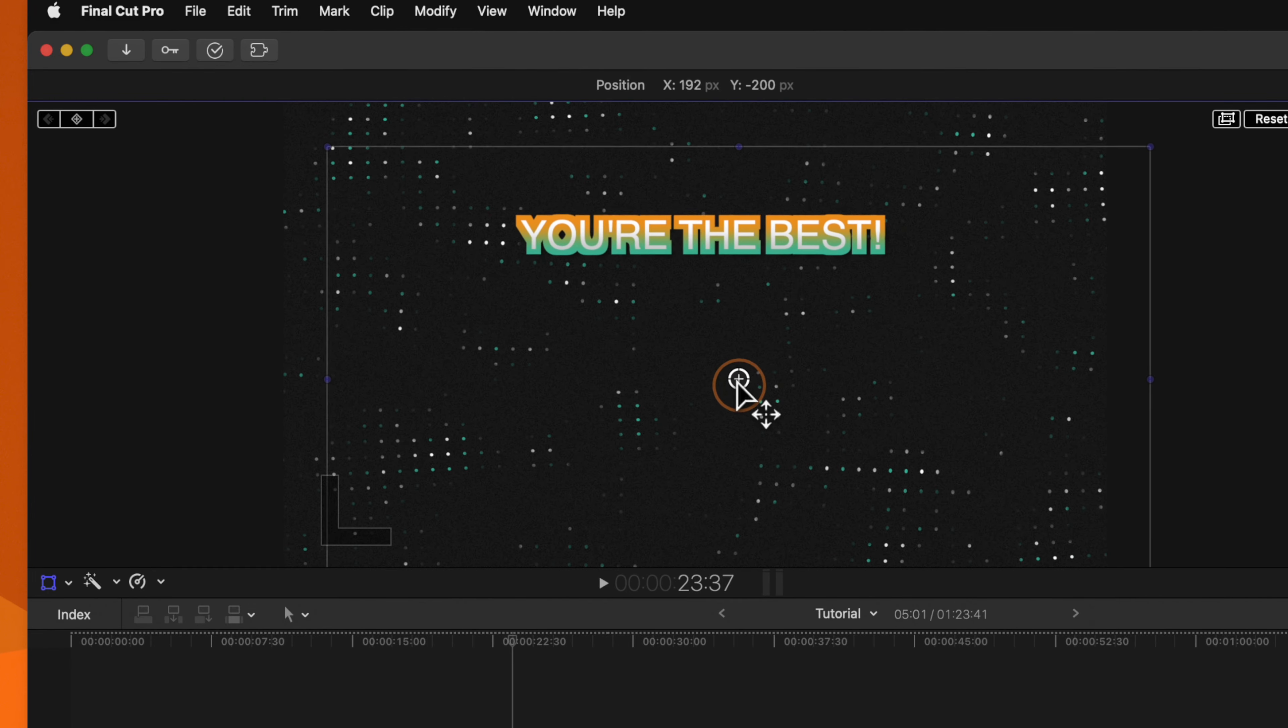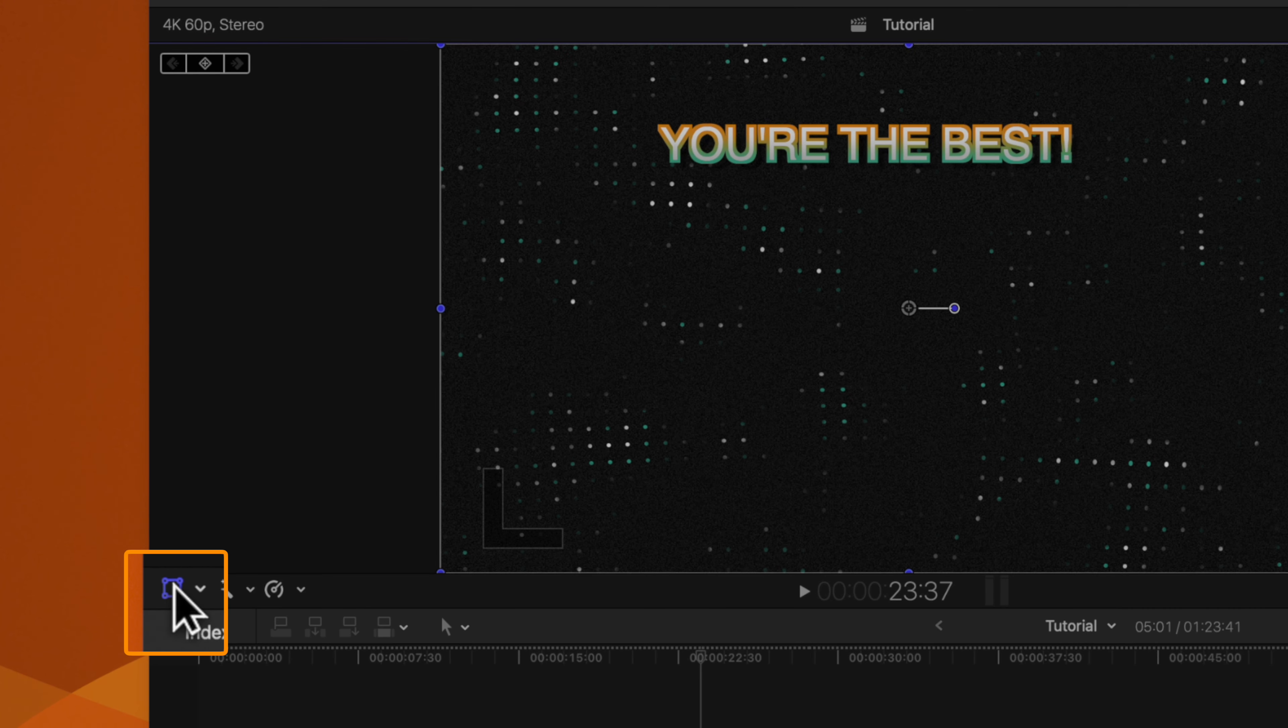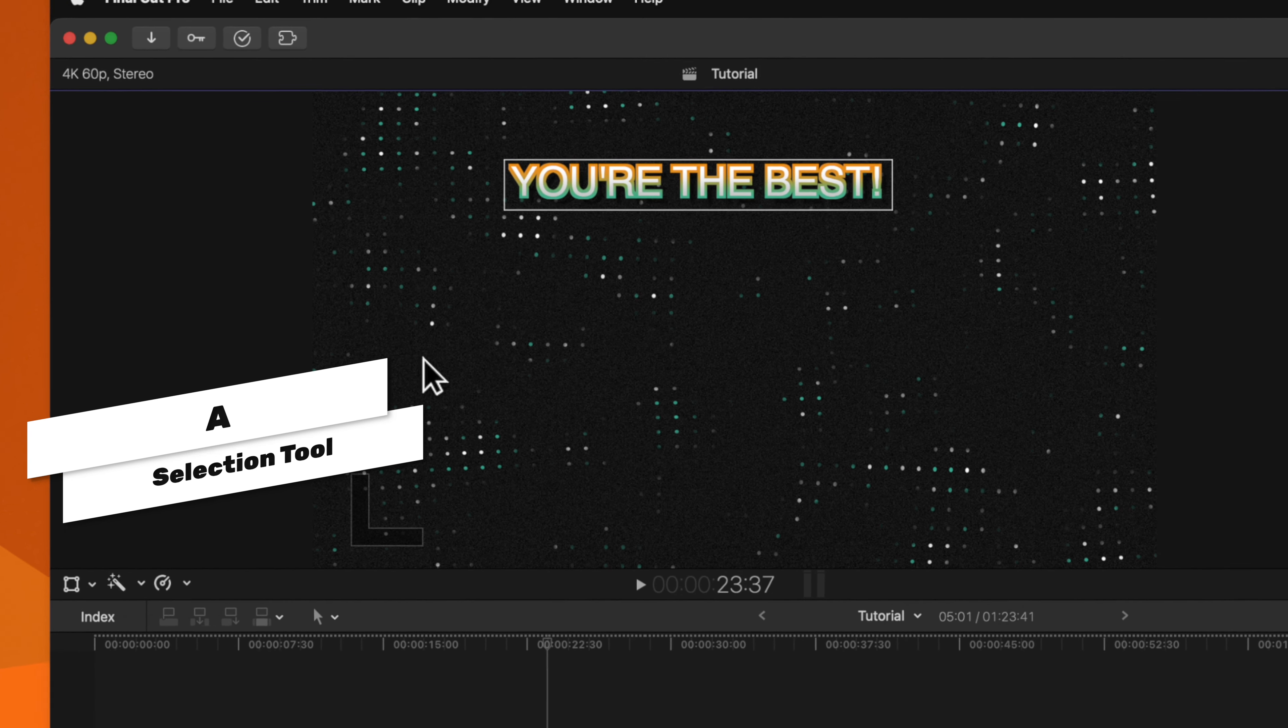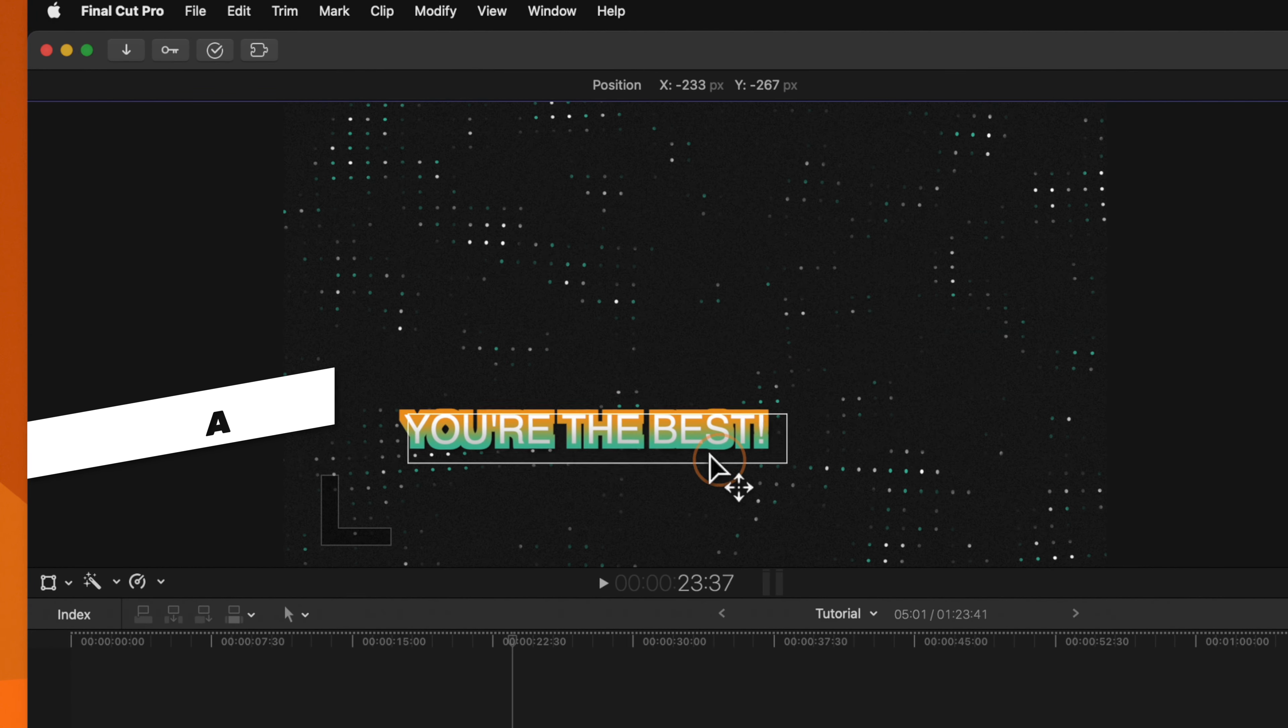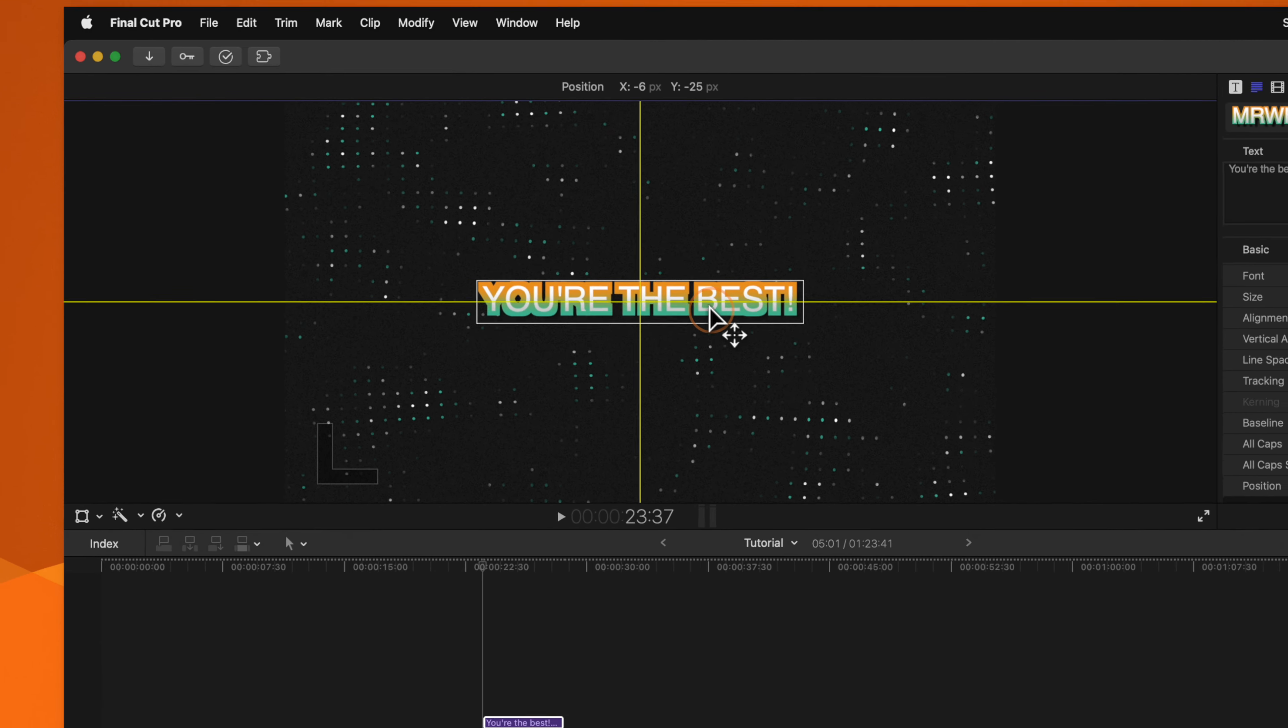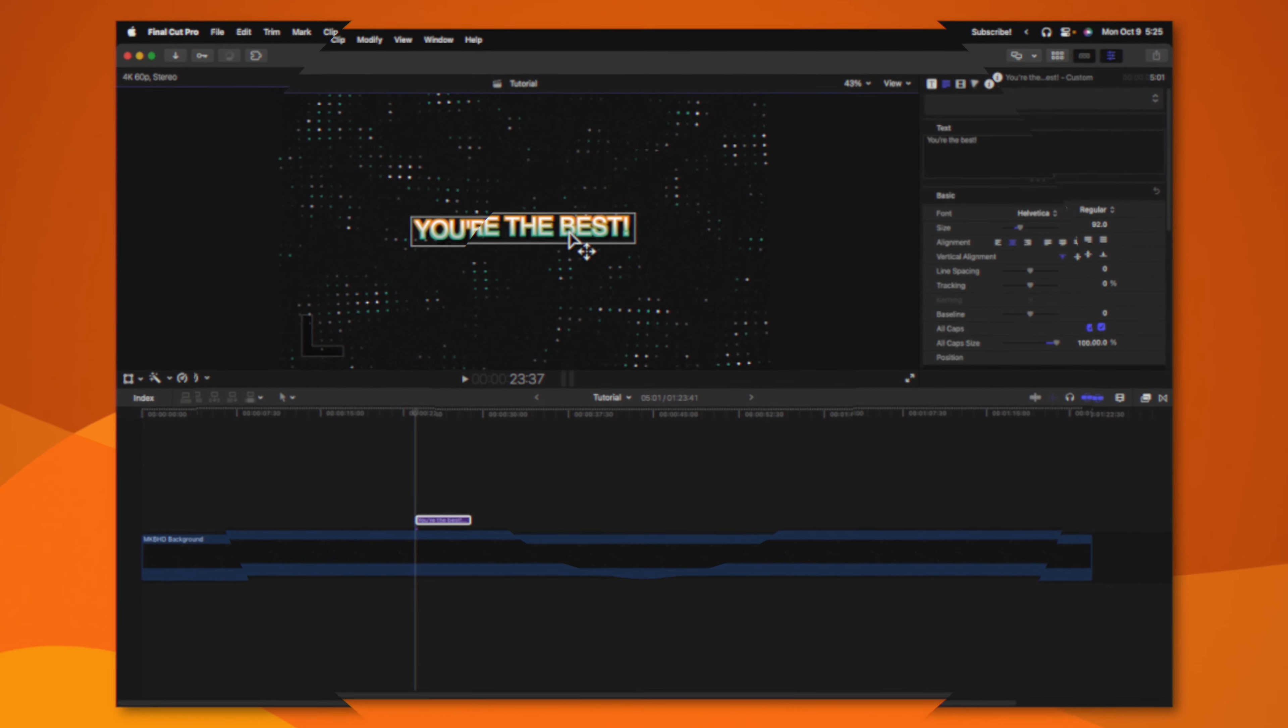To fix that issue, go ahead and move your title back into the center. Then we can go ahead and disable our transform tool by clicking on it or you can push A. From there, we can go ahead and move this title around on our screen, wherever we need to, without worry of it getting cut off.